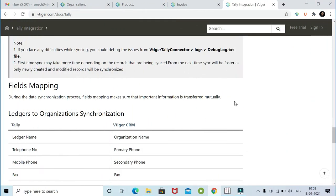Hi, welcome to today's session of vTagger and Tally integration.